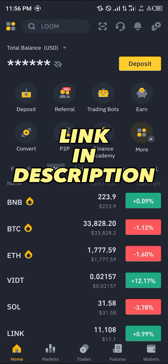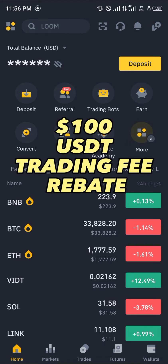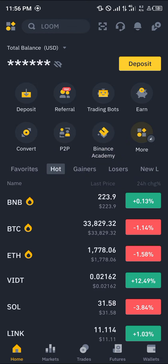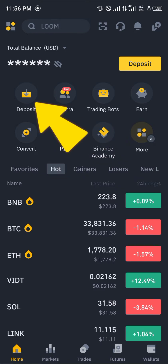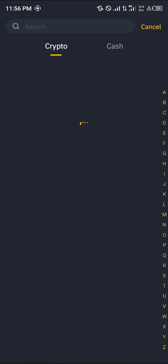If you do not have an account on Binance, by using our link in the description of this video, you stand a chance to claim $100 USD worth of trading fee rebates when you register and verify your account. With a verified account, click on the deposit icon.